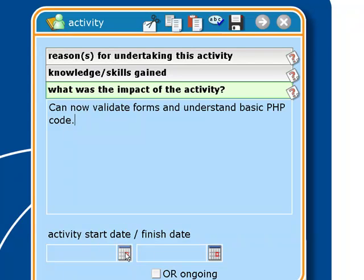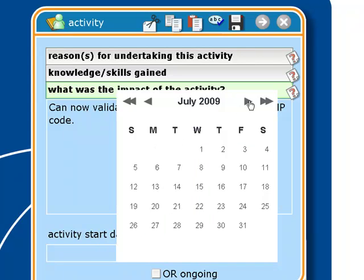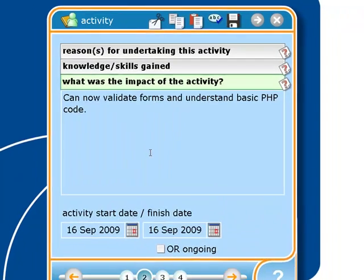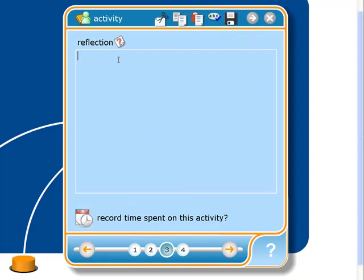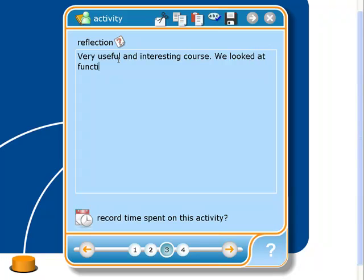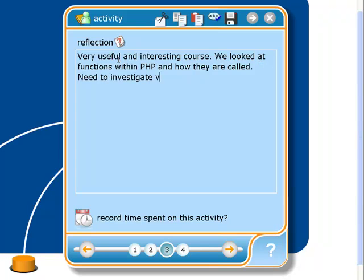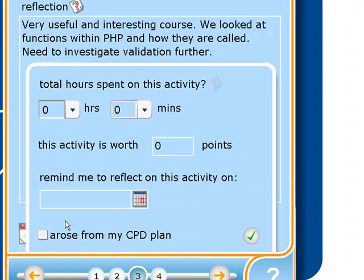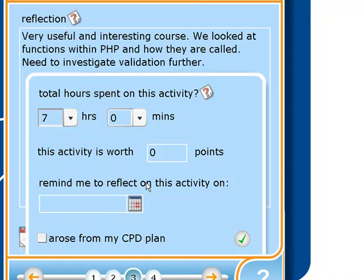Here we put in our start and finish date. So we're going to say it was the 16th of September, and it finished on the 16th of September. How do we put a bit of reflection in about this? Then we put our time spent on this activity — this is an all-day course so I'm going to say 7 hours. And if you want a reminder to reflect on this activity, you can put that in there as well.